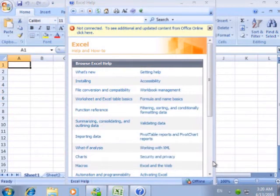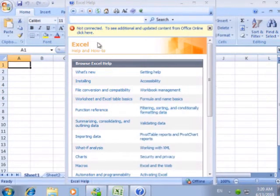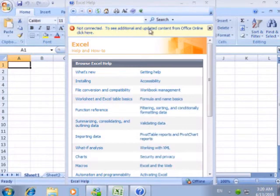If the network is inaccessible, Excel just uses the existing offline help. Yet, if we want to update, we can change the rule.